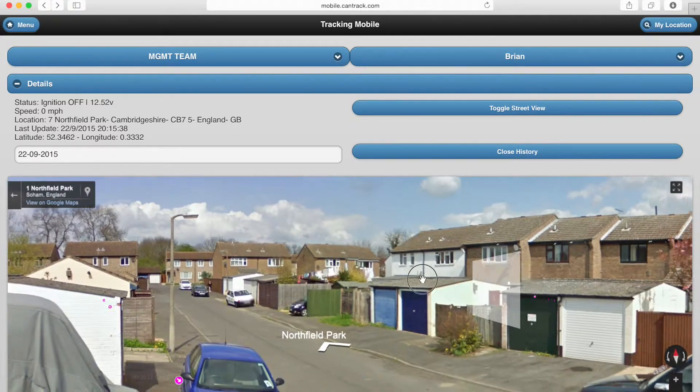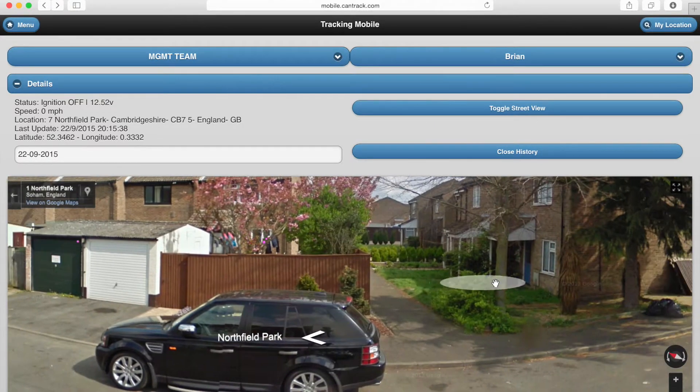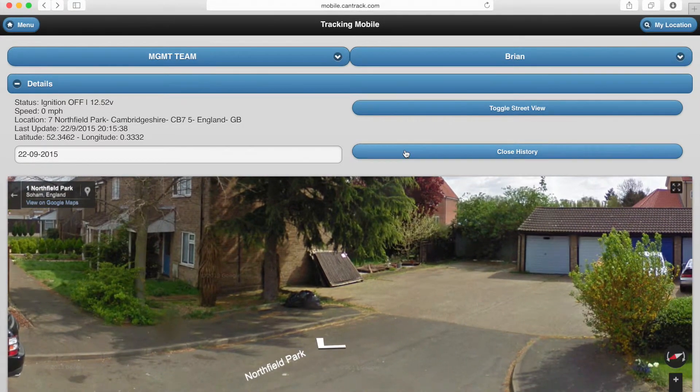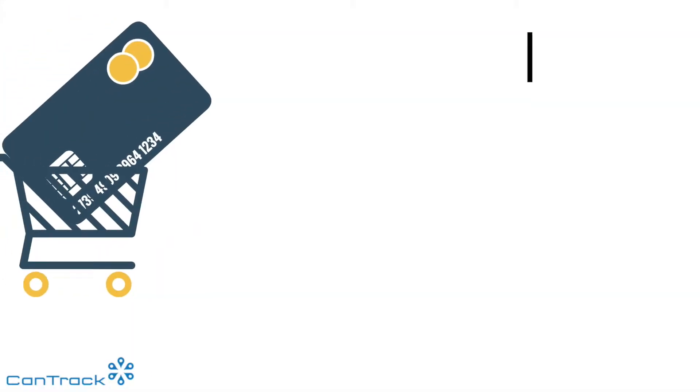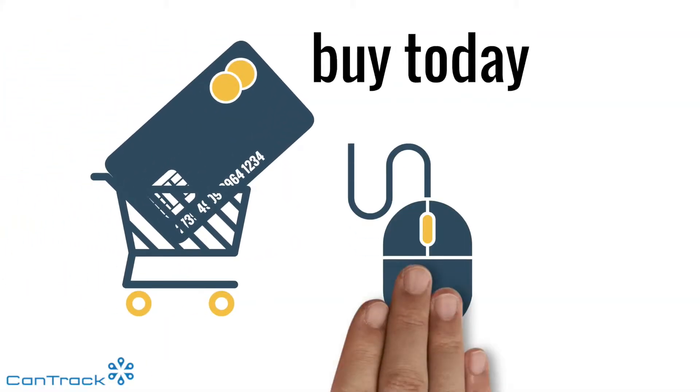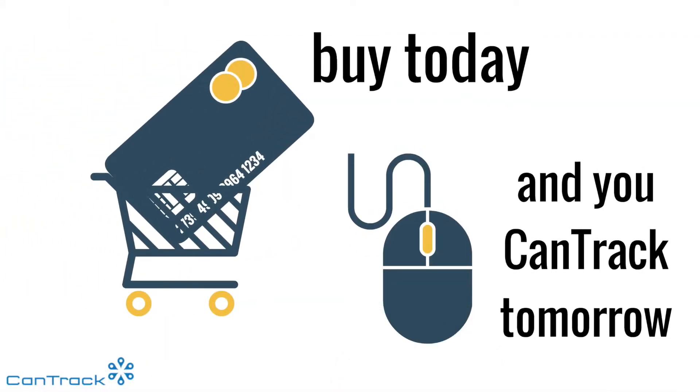There's also a limited history viewer selected by the date box. Buy today and you can track tomorrow.